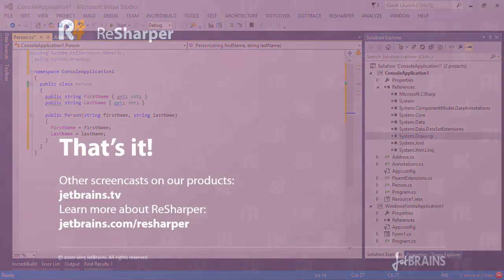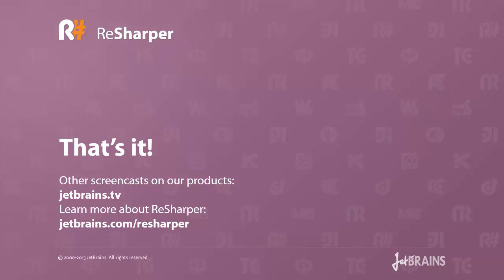So hopefully in this screencast I've been able to demonstrate the way the default features of Visual Studio 2013 compare to the expanded set of features provided by ReSharper. You can always check out ReSharper just by going to jetbrains.com slash ReSharper. There's a 30-day trial available for download. And for other screencasts on ReSharper as well as other products that we make, go to jetbrains.tv. Thanks for watching and good luck!